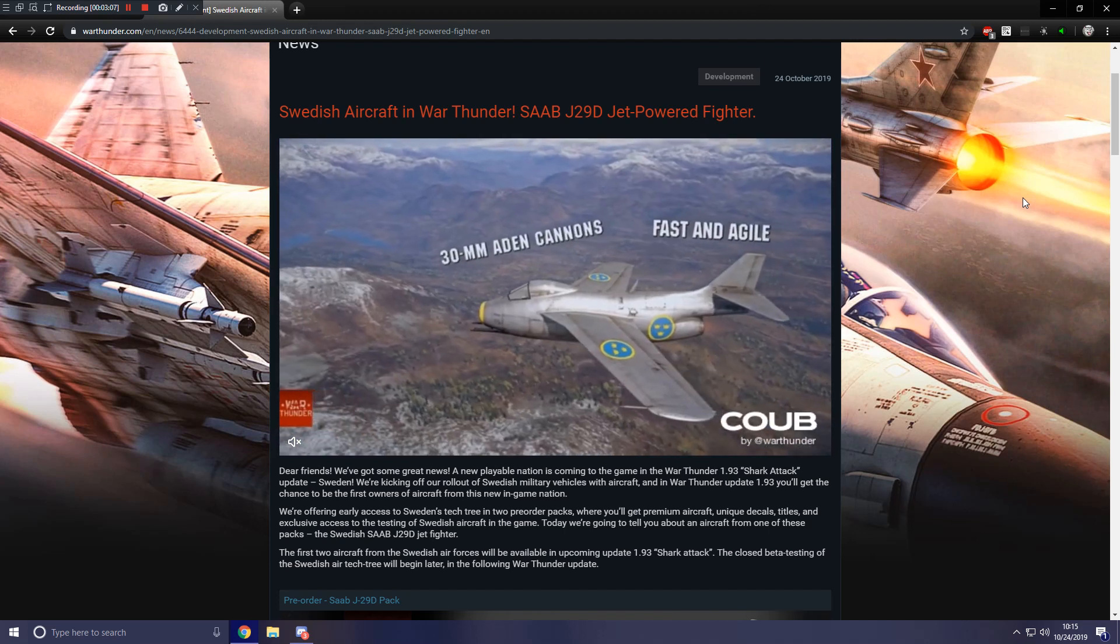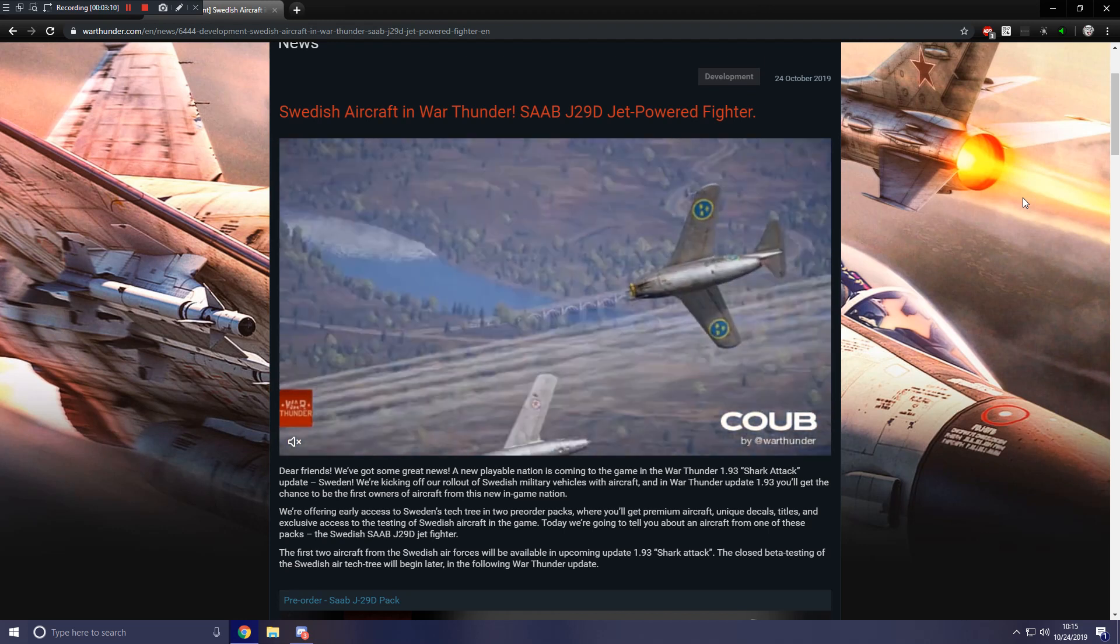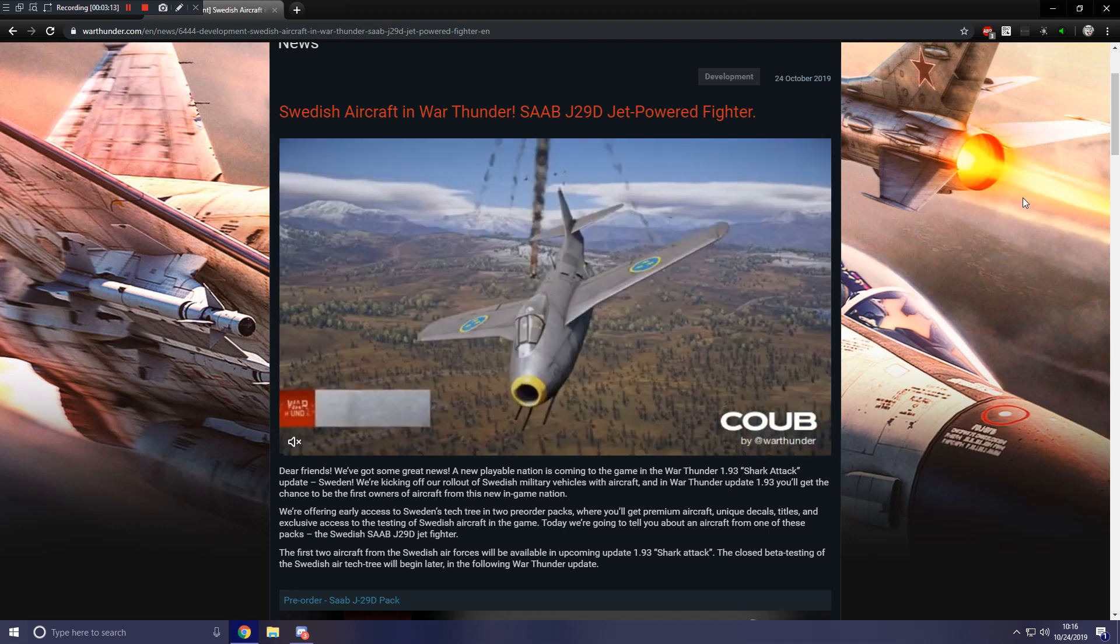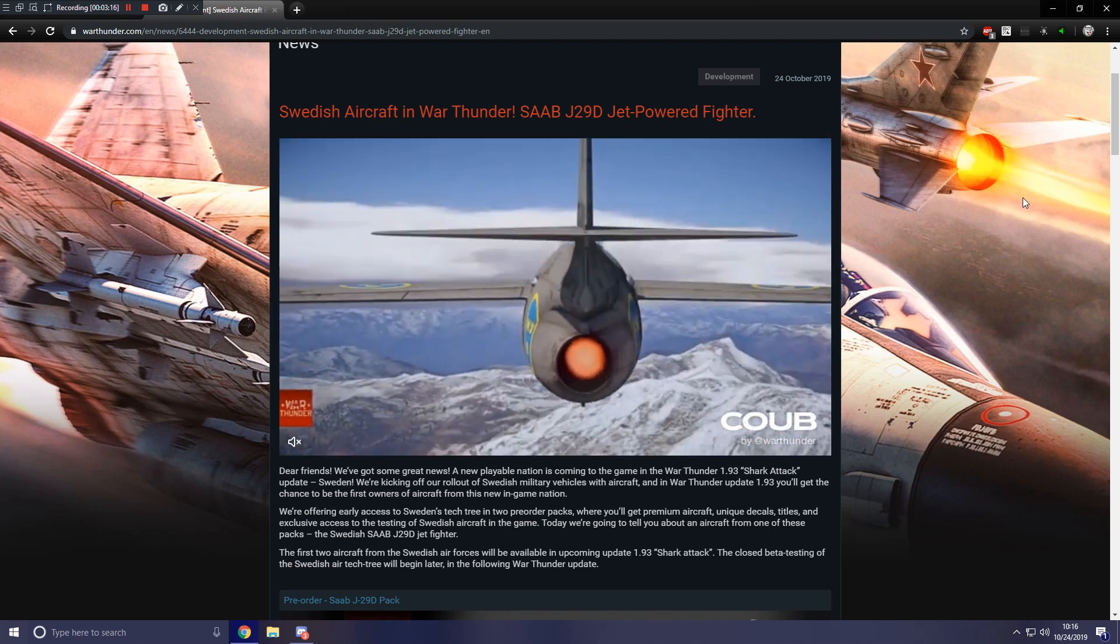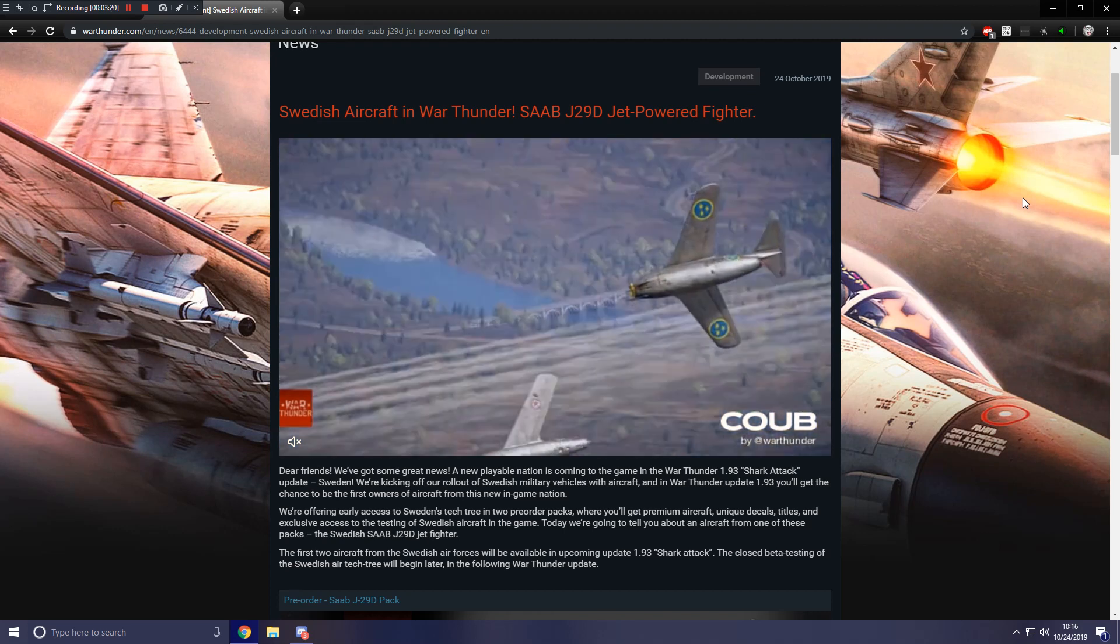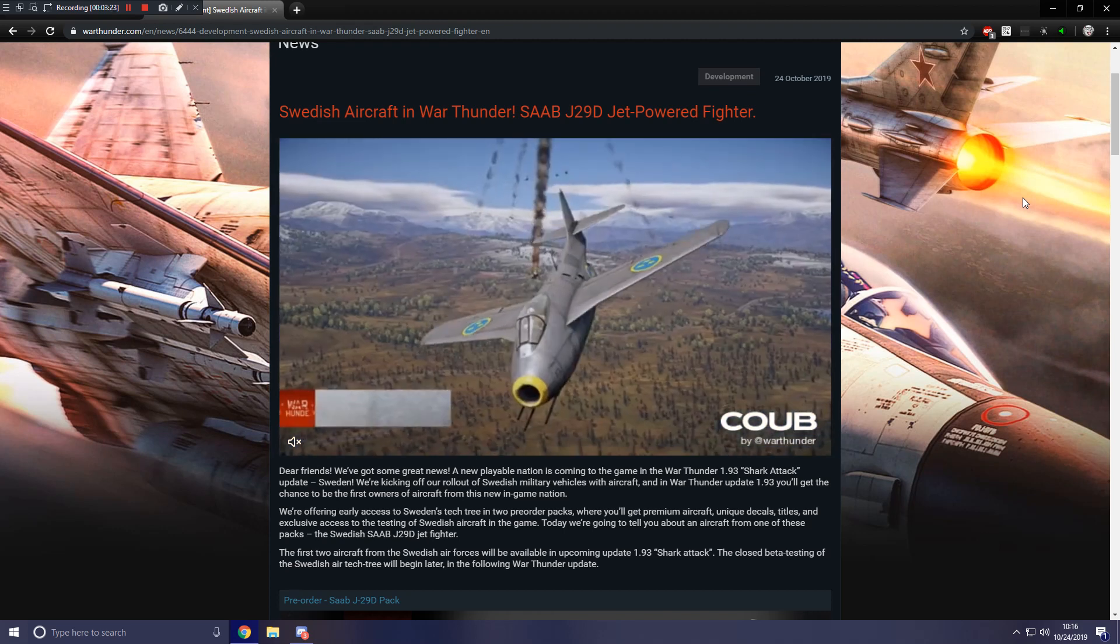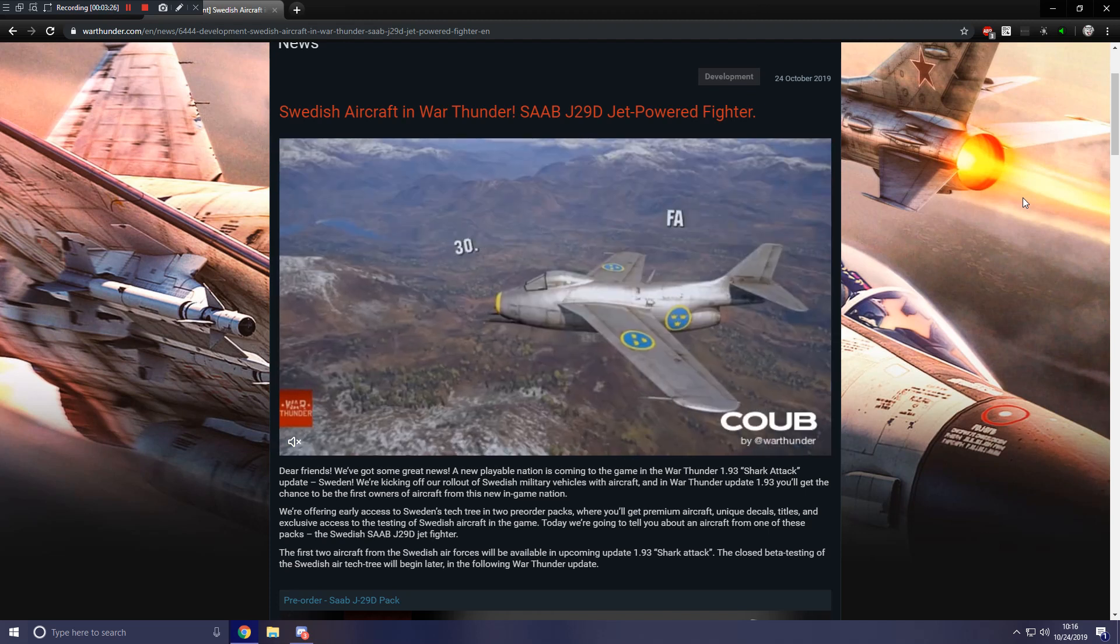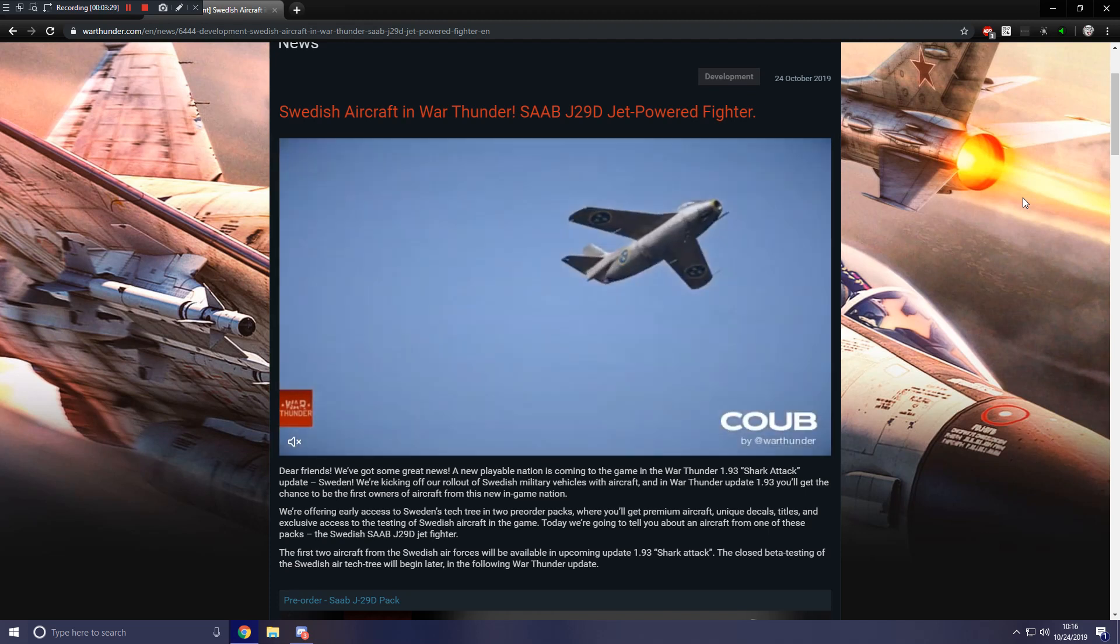We're kicking off our roulette of Swedish military vehicles with aircraft. And in War Thunder Update 1.93, you'll get the chance to be the first owners of aircraft from this new in-game nation. We're offering early access to Sweden's tech tree in two pre-order packs, where you'll get premium aircraft, unique decals, titles, and exclusive access to the testing of Swedish aircraft in the game.